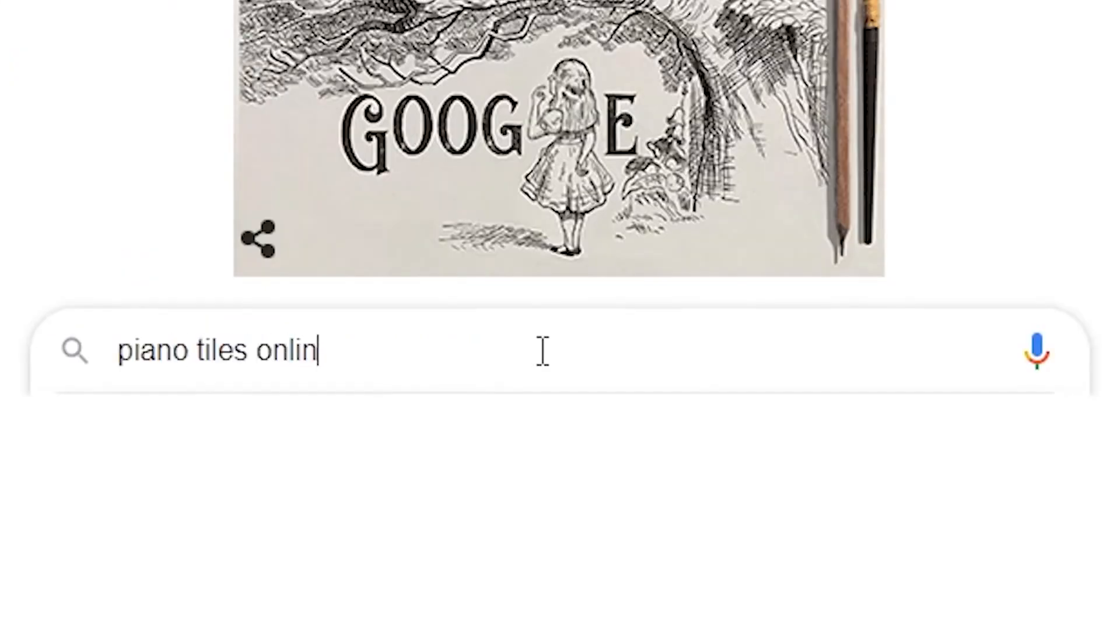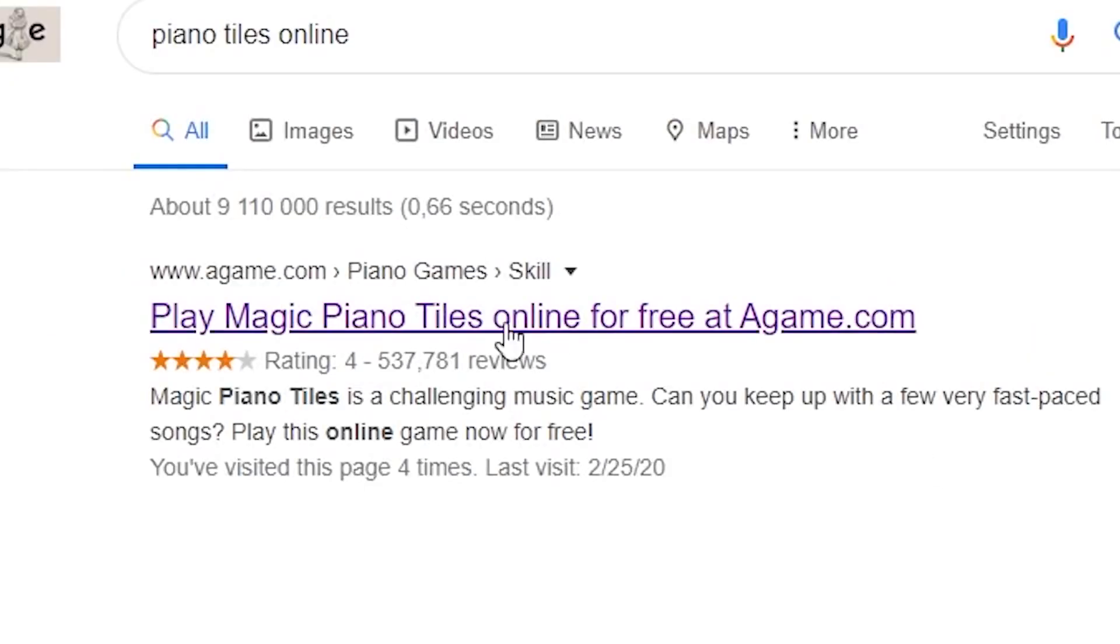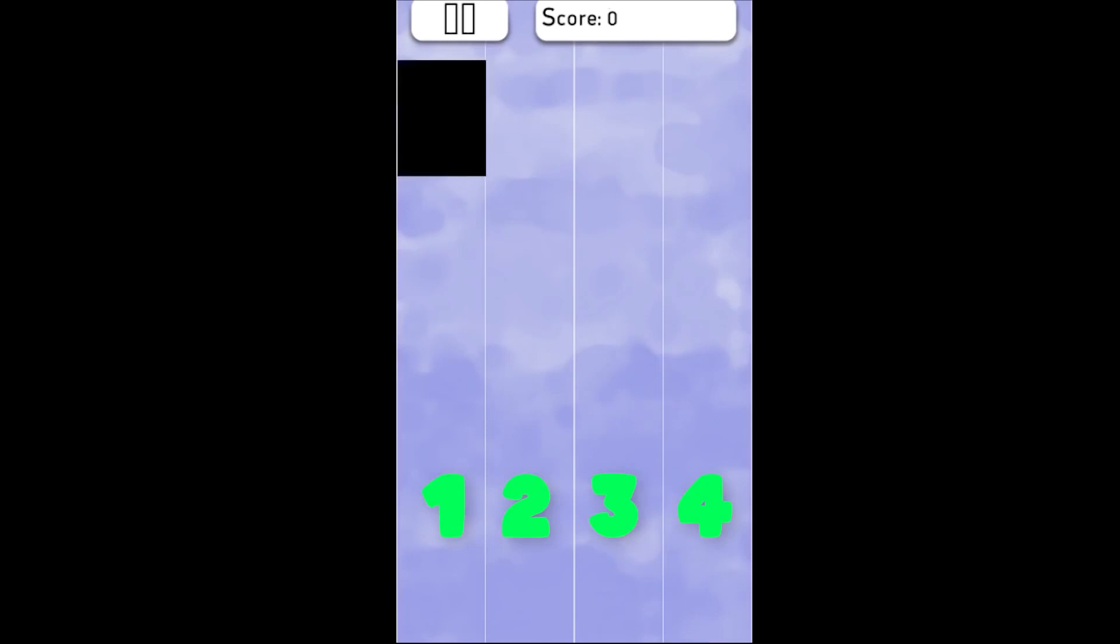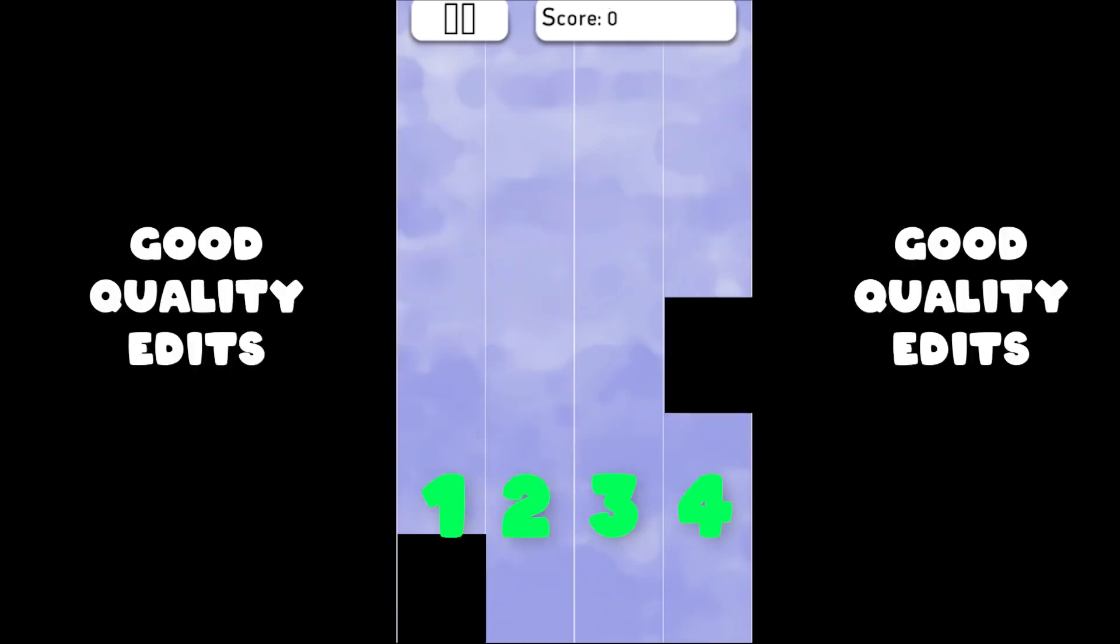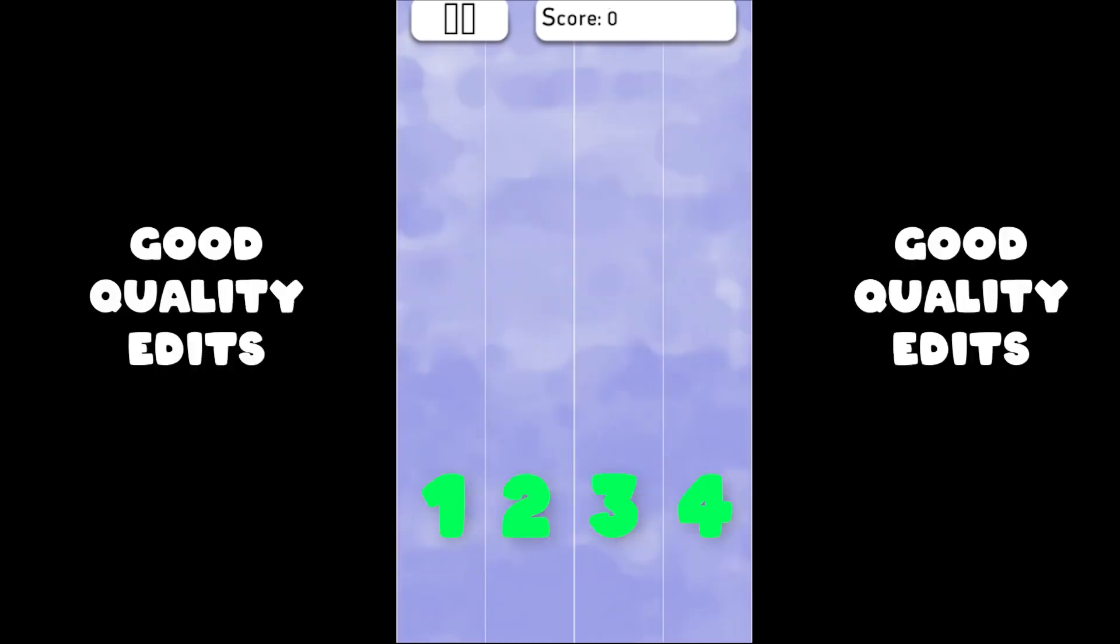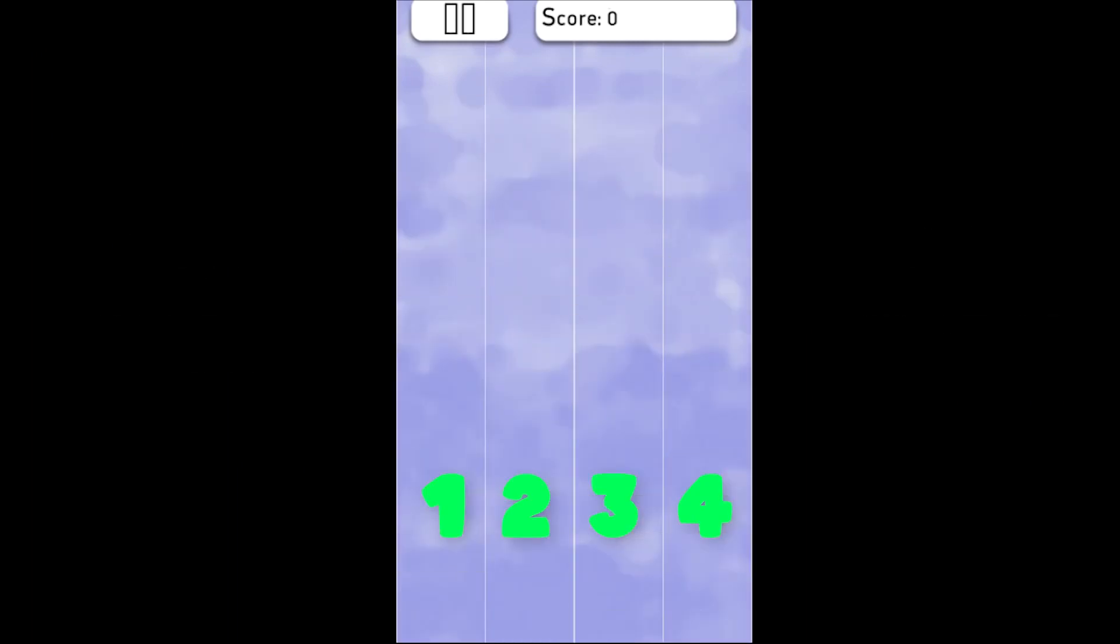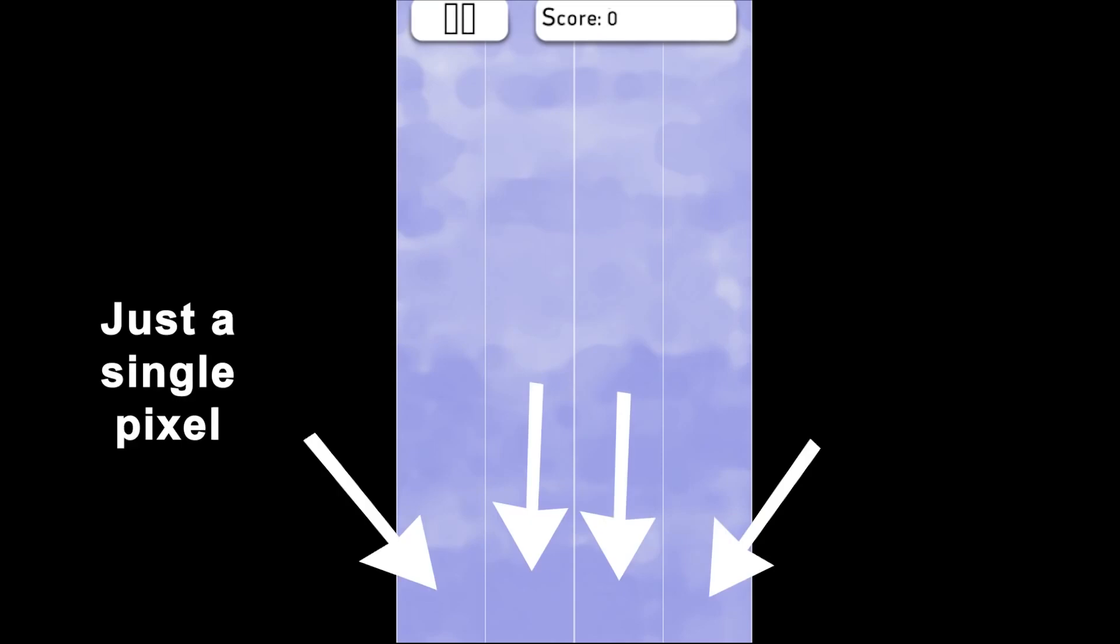Let's find piano tiles online, this one should do. For this game we have 4 rows where black squares will come down from each row. The fastest and easiest way to bot this game is to check a single pixel from each row. We will check if that pixel is black, and if it is we're going to click it.